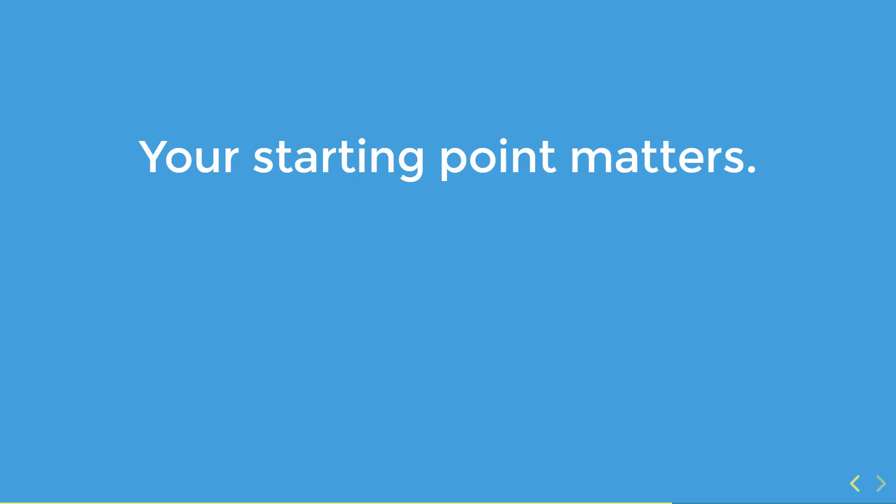Here's a little bit of a cheat sheet on each of the different pieces of this process and how much time and disruption they'll take.